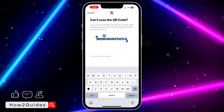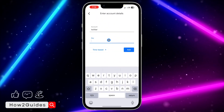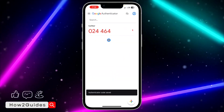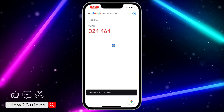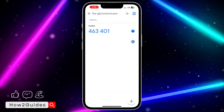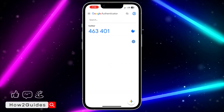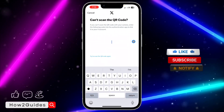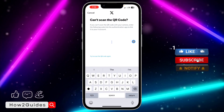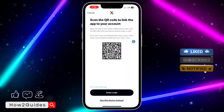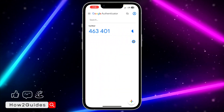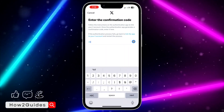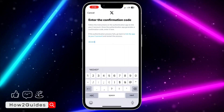Once you select Can't Scan QR Code, you can now use the setup key. Triple-tap on it and copy it, then paste it into Google Authenticator and click Add. You can see that we have linked it successfully. Now enter the confirmation code — 463401 — and you need to be quick as the code refreshes.